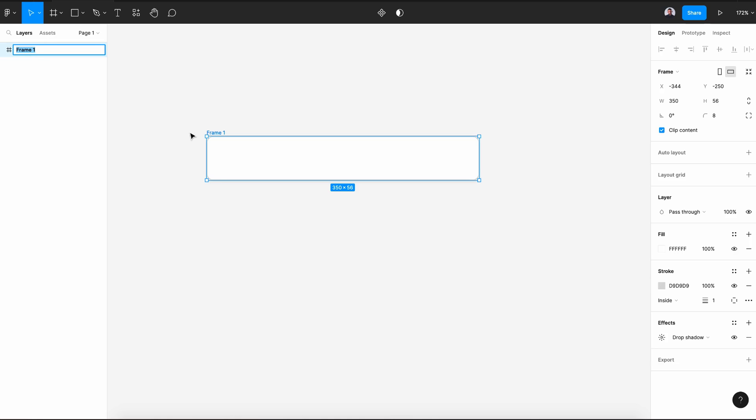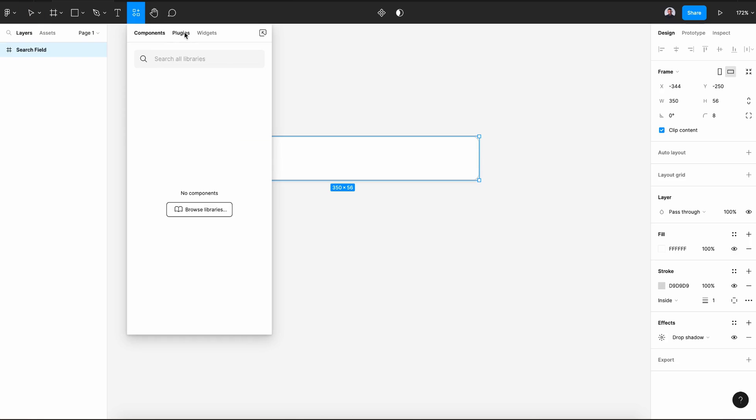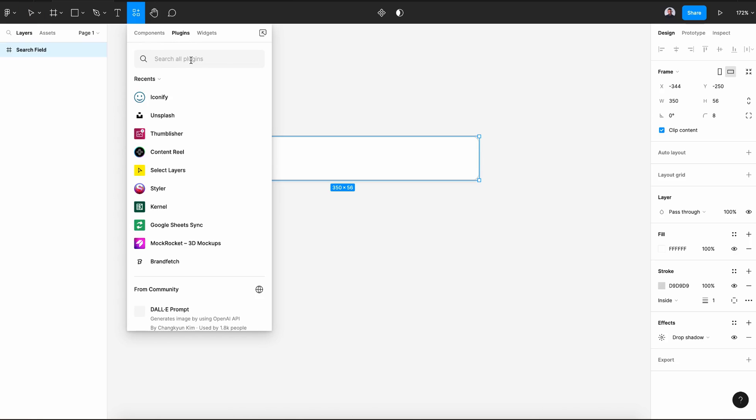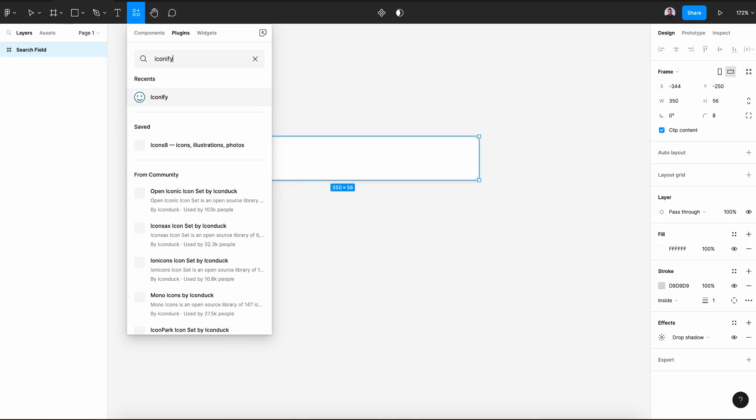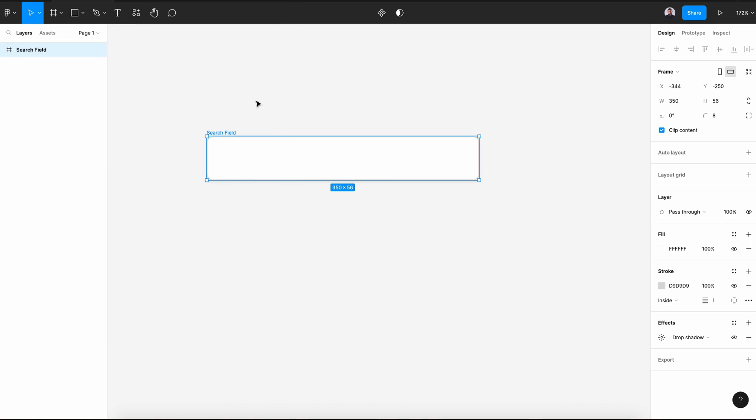And rename this frame to search field. Now, let's go to our resource button, plugins, and let's type in iconify. Hit run.